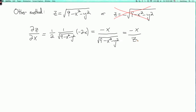So this wasn't really any harder in this case, but in general, if you have an equation where it's difficult or impossible to solve explicitly for z as a function of x and y, then implicit differentiation is the way to go. Let me do one more example.